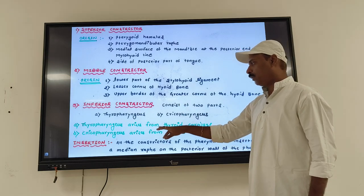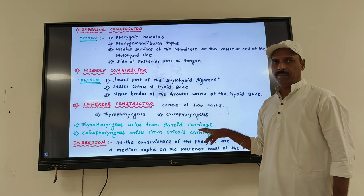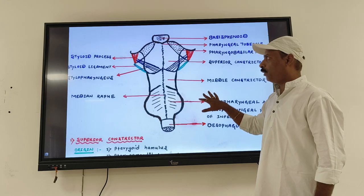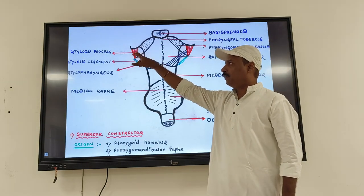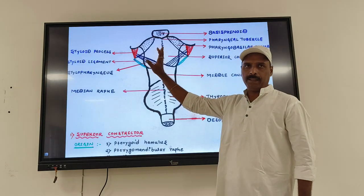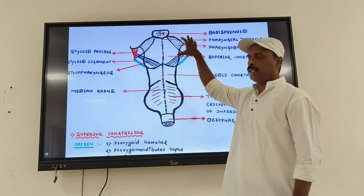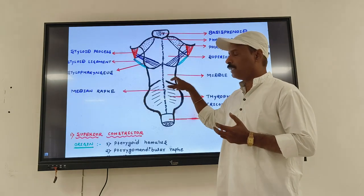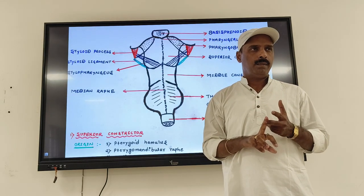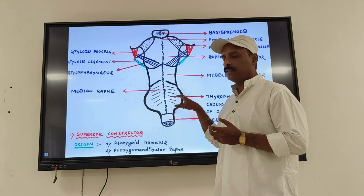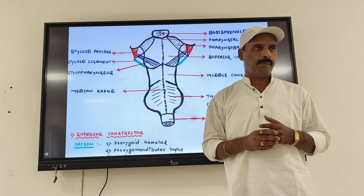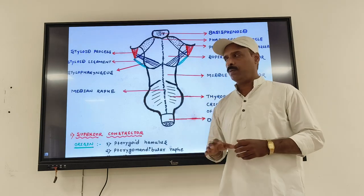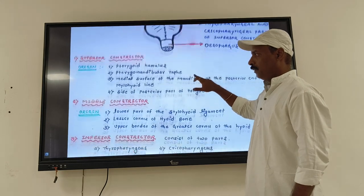The inferior constrictor is divided into two types of muscles: thyropharyngeus and cricopharyngeus. The name itself tells you the origin — thyropharyngeus originates from the thyroid cartilage, and cricopharyngeus originates from the cricoid cartilage. So the inferior constrictor originates from the thyroid and cricoid cartilages. These are the origin points of all three constrictor muscles of the pharynx.